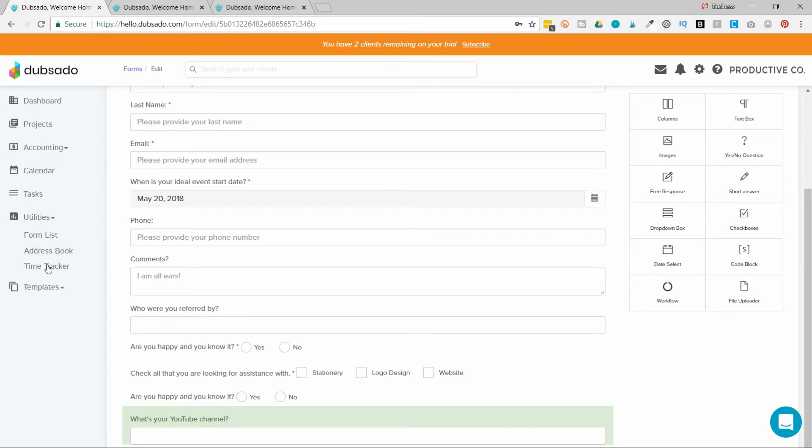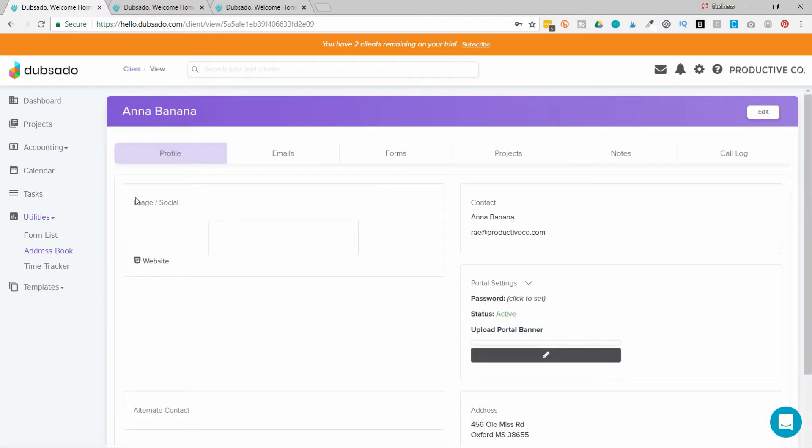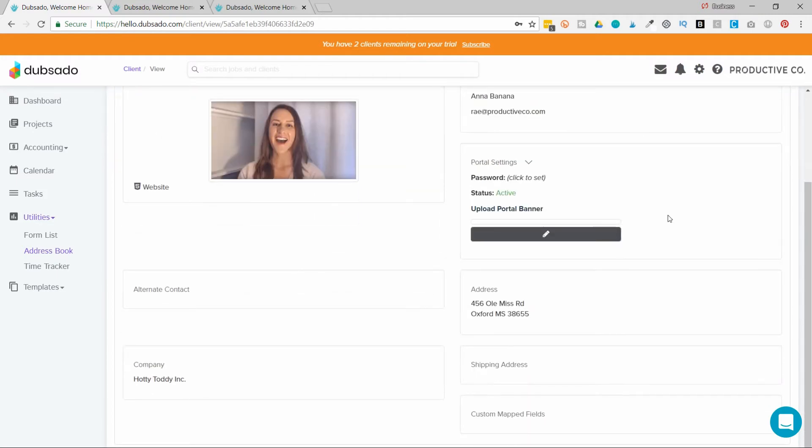It will go in utilities under address book, and it will go under the person's name. If you click on their name here, you can see all their contact details.